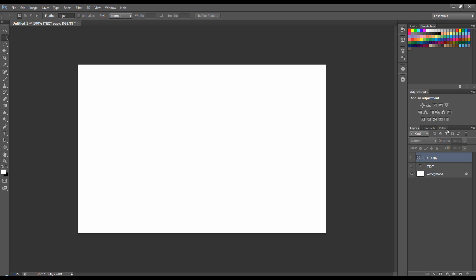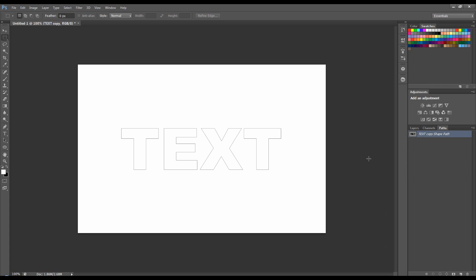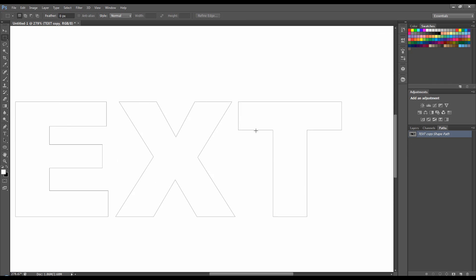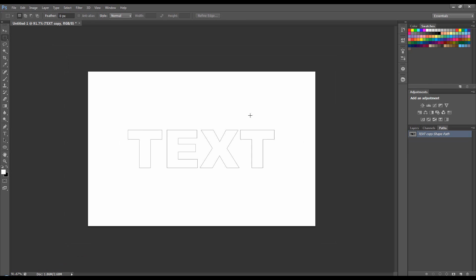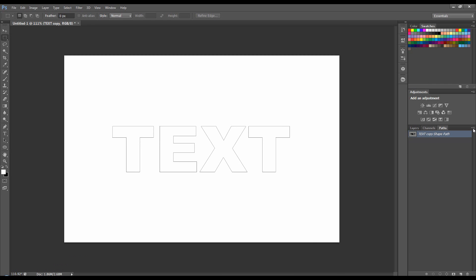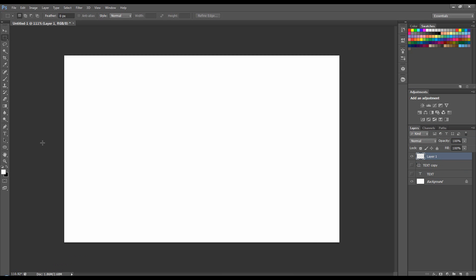Now I'm going to turn off the text, go to the paths and make sure that it's selected and there you can see, if I zoom in, you can see the path there. Come back to the layers, create a new blank layer. Now there's two arrows here - path selection and direct selection.